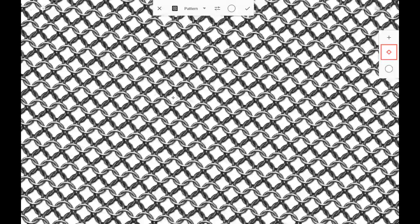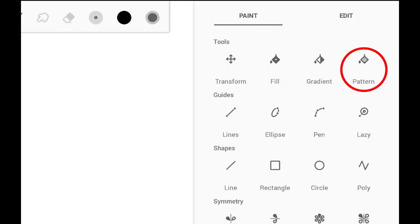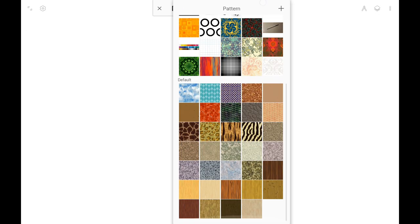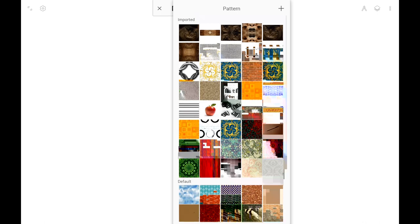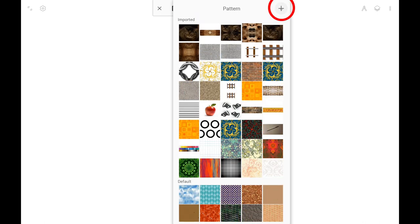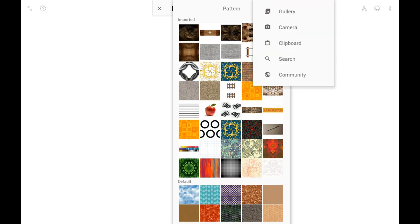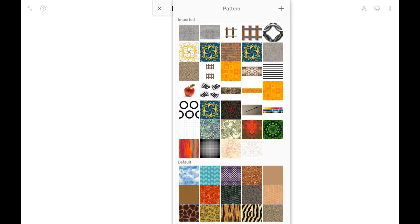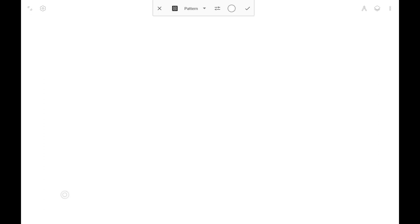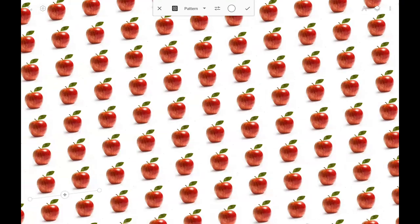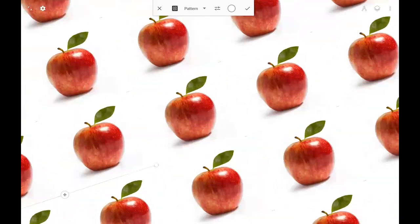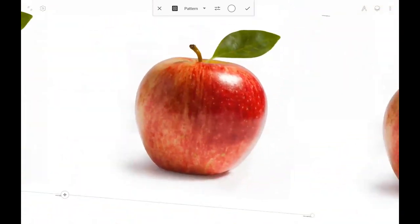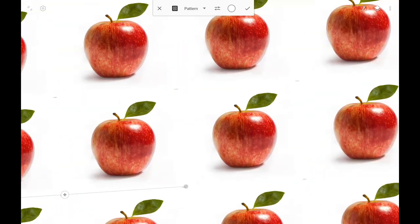Now let's explore the Pattern fill tool. Here we have available pattern tiles, default at the bottom, imported on top. With the plus button you can add more from various sources. Note that the tiles don't have to be square and don't have to be seamless at all. And as you see, the tiles can be of very high resolution.